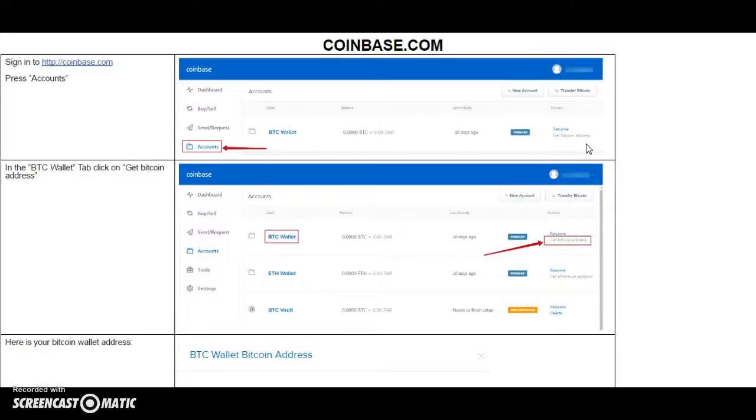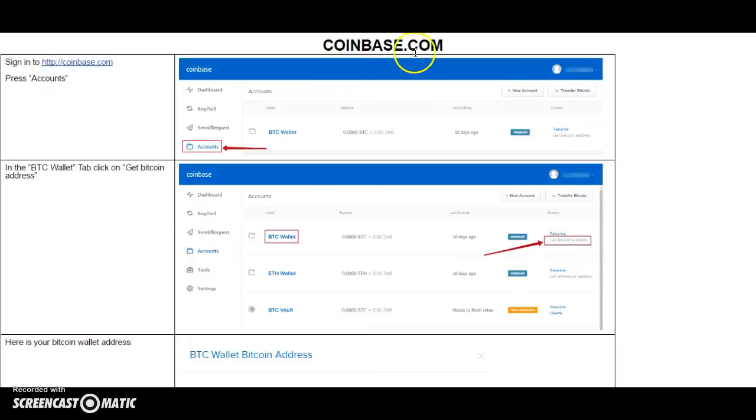Hello YouTube! In this short video, I'm going to show you how to find your Bitcoin wallet on Coinbase.com. So, let's get started.